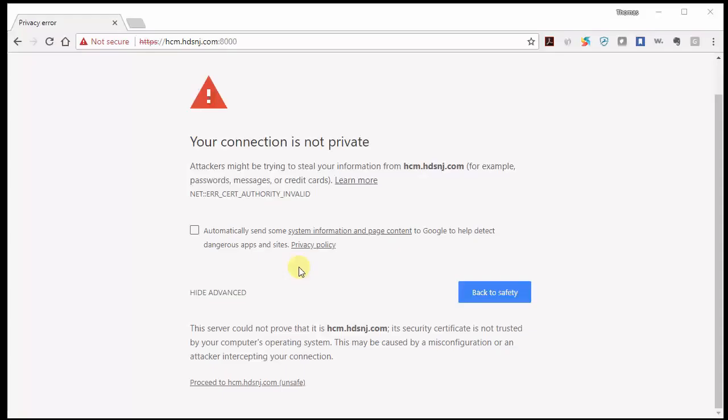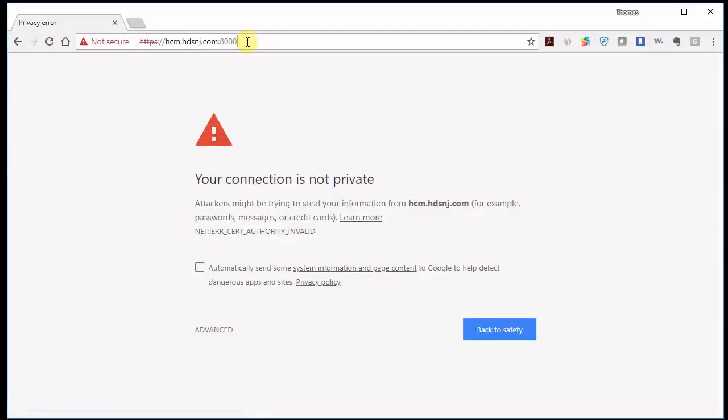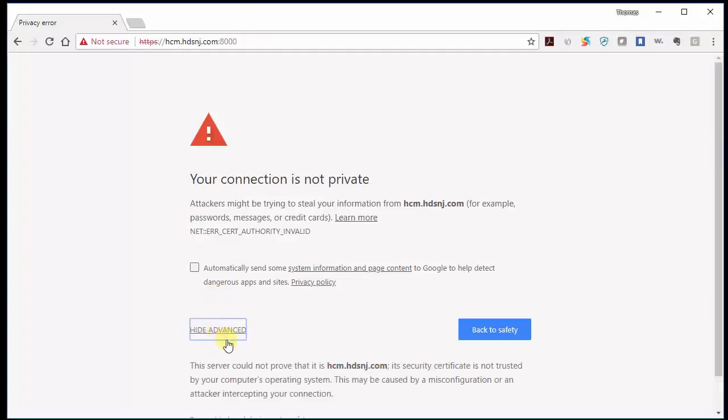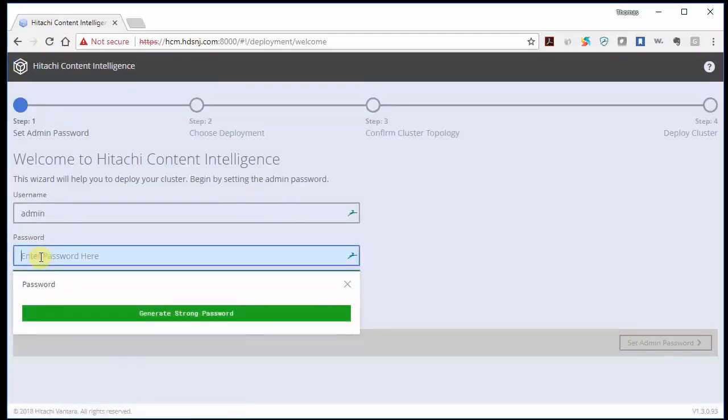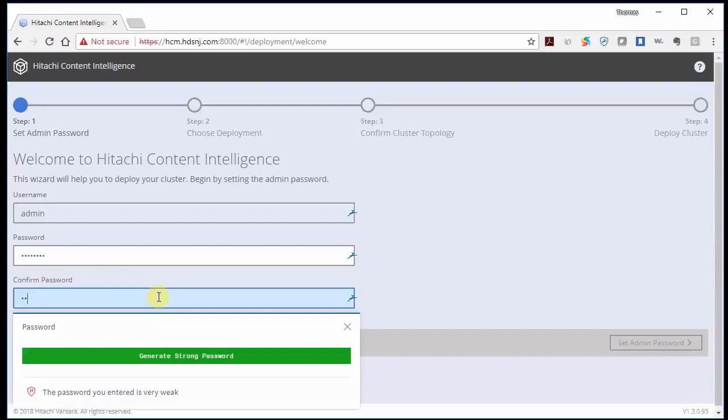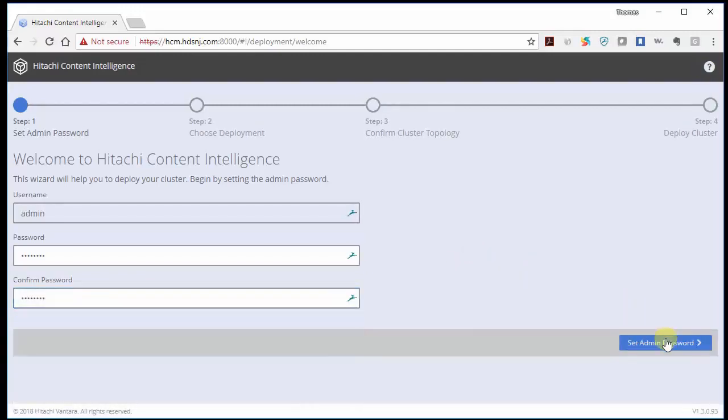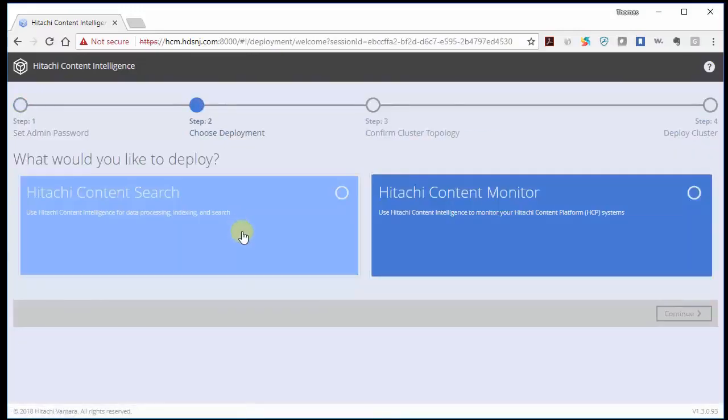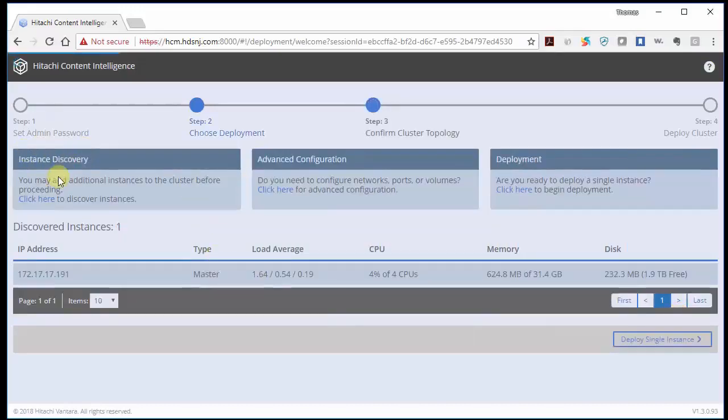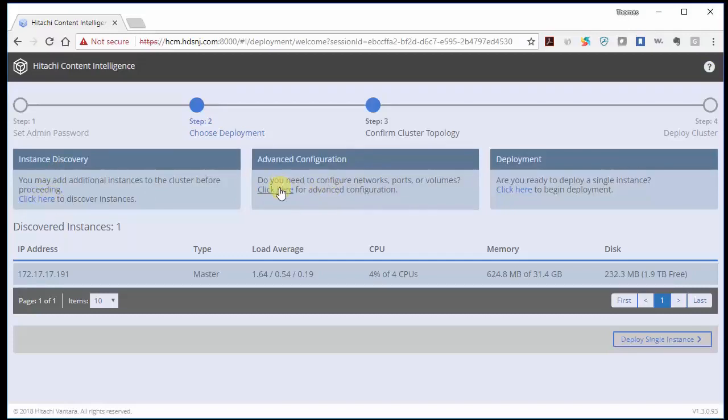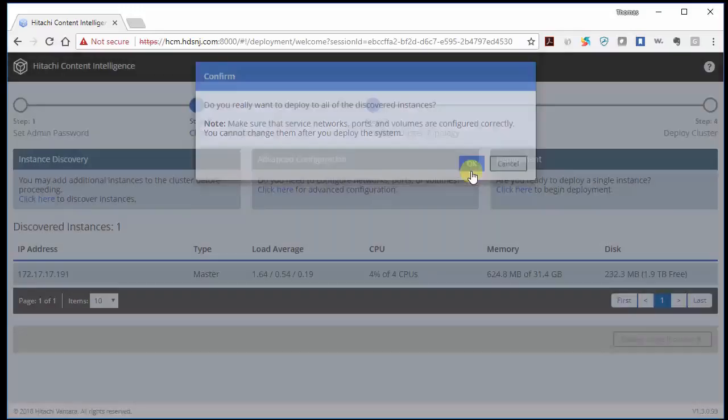Okay, now that we have HCI installed, we're going to configure HCI and we do that via web browser and it's HTTPS connection on port 8000. So we can go there. So it's asking us to create a password. So we're going to create one. And we set it. Now it's asking do we want to make it a Hitachi content intelligence for search or do we want to make it content monitor and we would like it to make it content monitor. So we click continue. Now there's only one instance here. We only installed one. So there's nothing to discover here. There is no advanced configuration. And I believe we are ready to deploy. So we click here. It's do you really, really want to do this? Yes, I do.